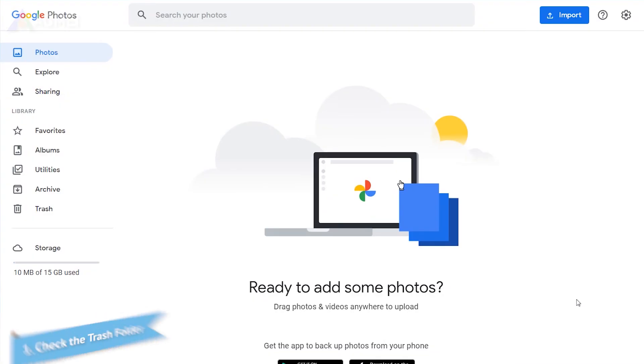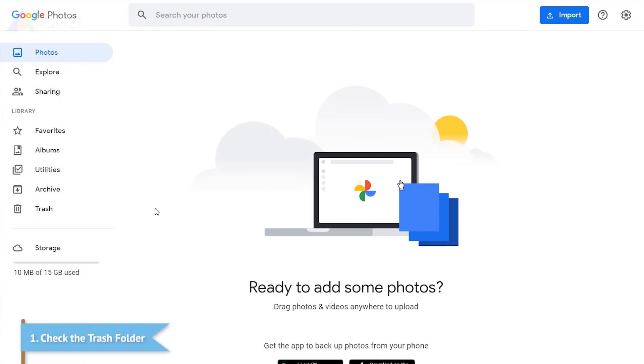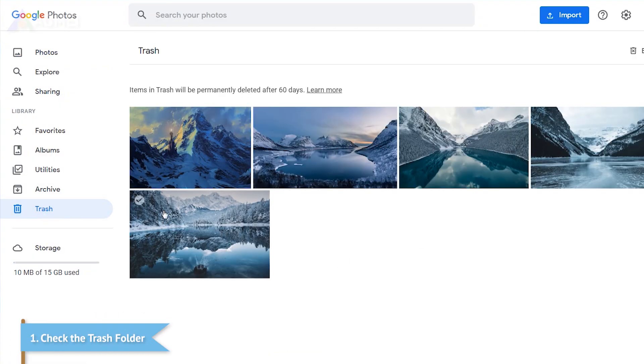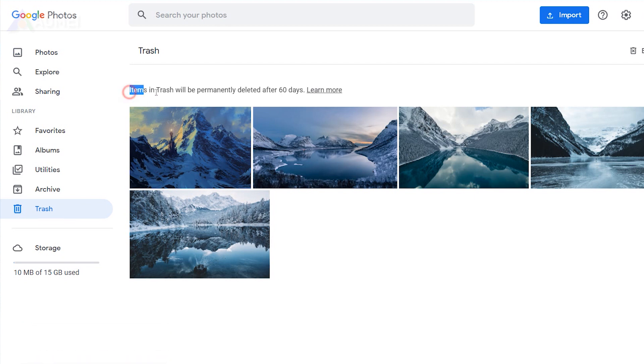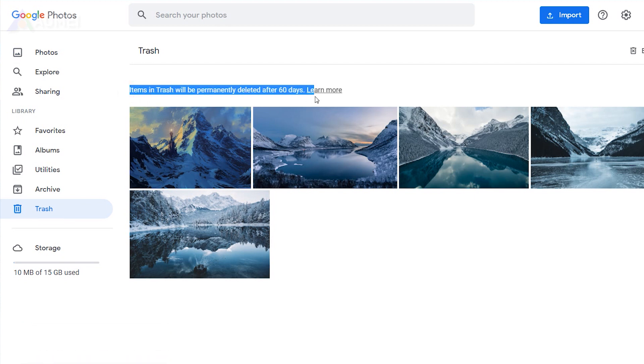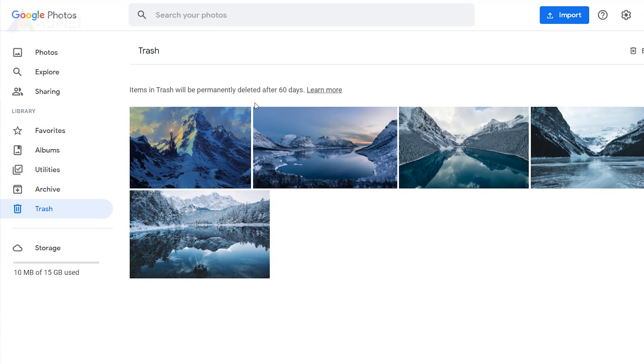When you check the trash folder on Google Photos, you'll notice a warning or note that says items in trash will be permanently deleted after 60 days. It indicates that it keeps your remote photos for up to 60 days.